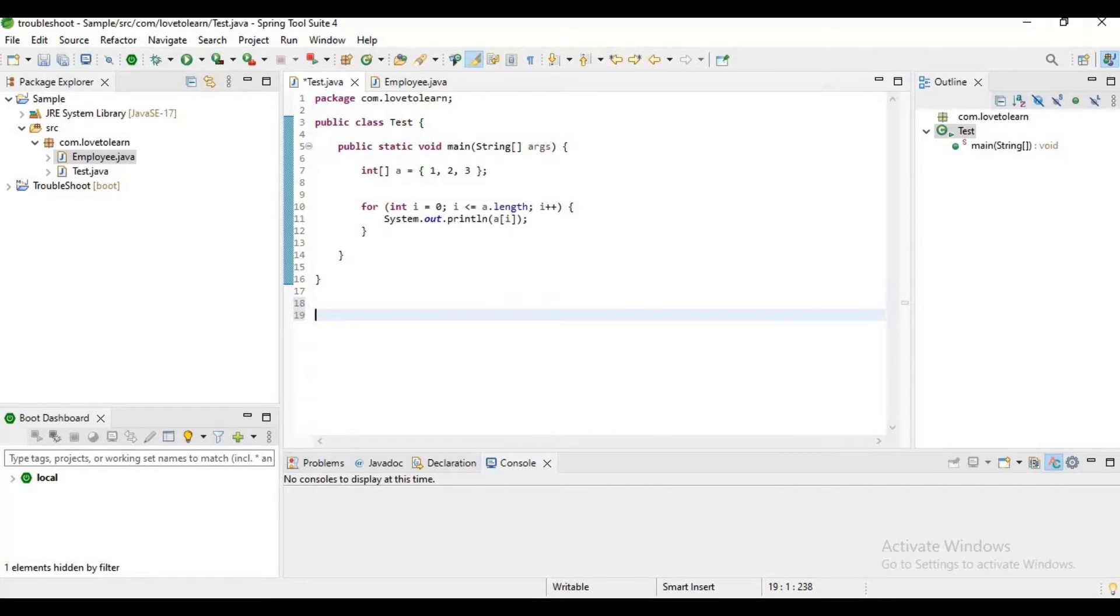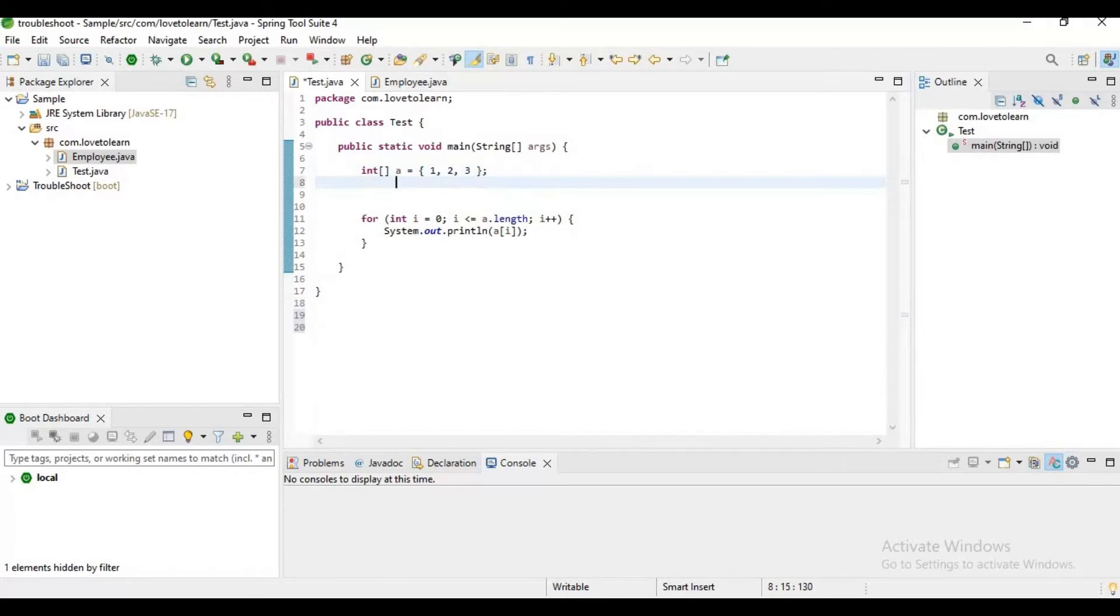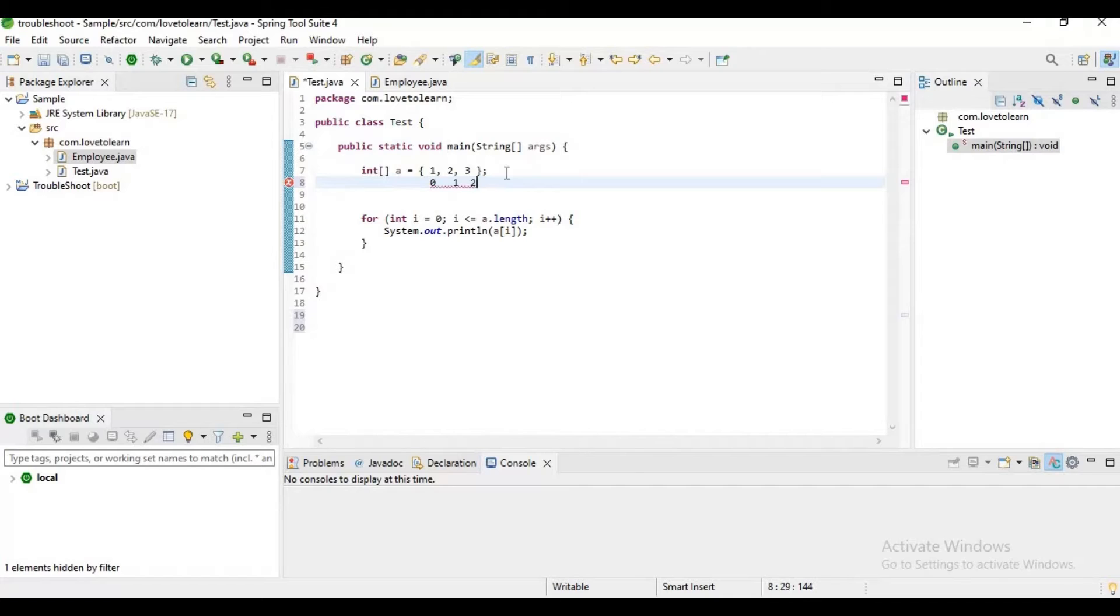First of all, let's understand how the indexing works in the array. If you observe this above array, we have three elements in it. Here the indexes present are 0, 1 and 2, it means the indexing will be started from 0.